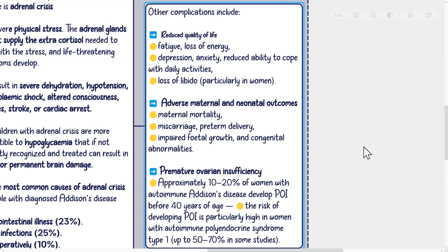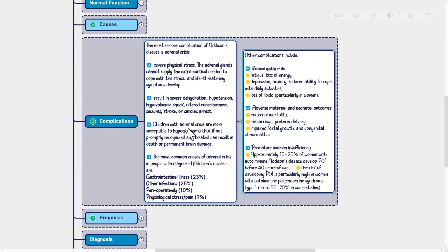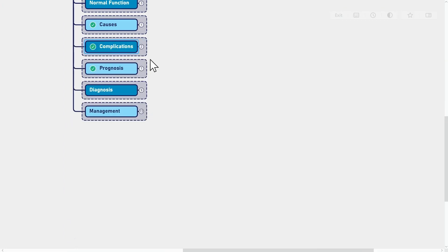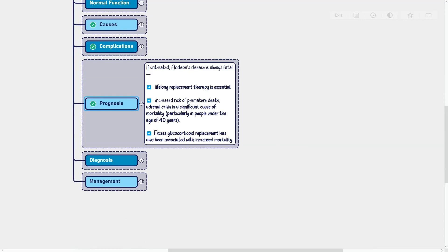Adverse maternal and neonatal outcomes: Poorly managed Addison's disease in pregnancy has been associated with increased risk of maternal mortality, miscarriage, preterm delivery, impaired fetal growth, and congenital abnormalities. Premature ovarian insufficiency: approximately 10 to 20% of women with autoimmune Addison's disease develop POI before 40 years of age. The risk is particularly high in women with autoimmune polyendocrine syndrome type 1, up to 50 to 70% in some studies.